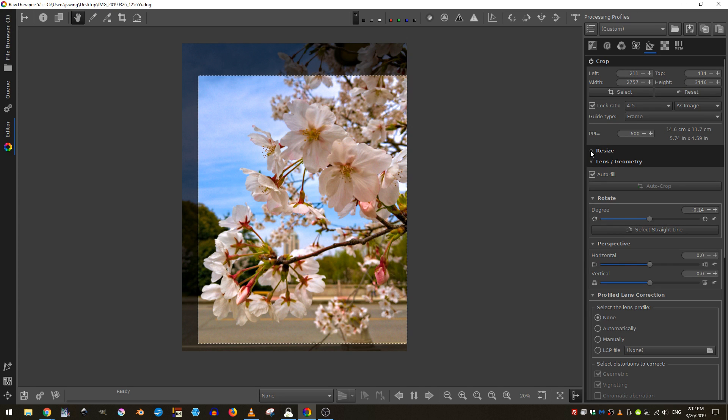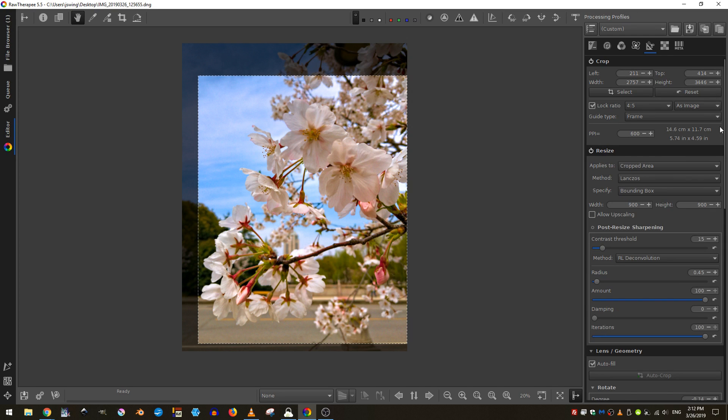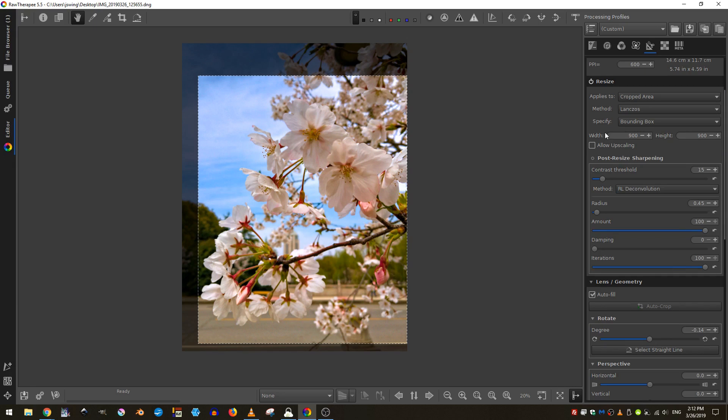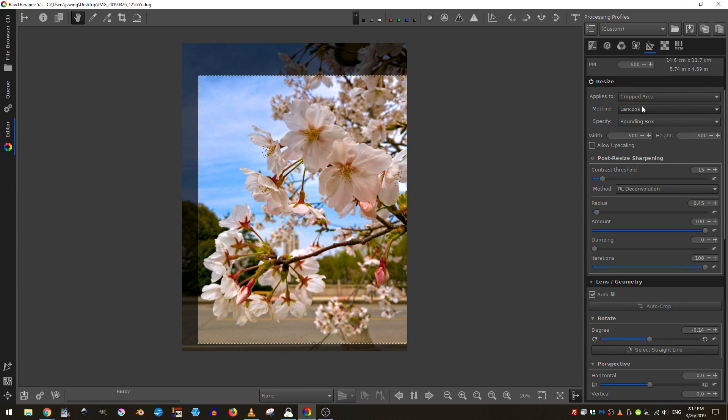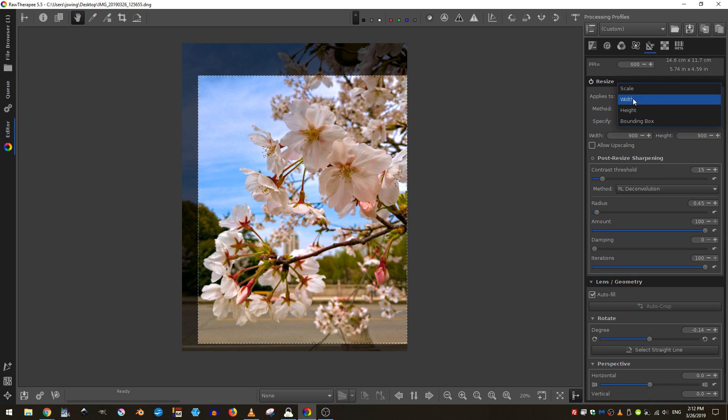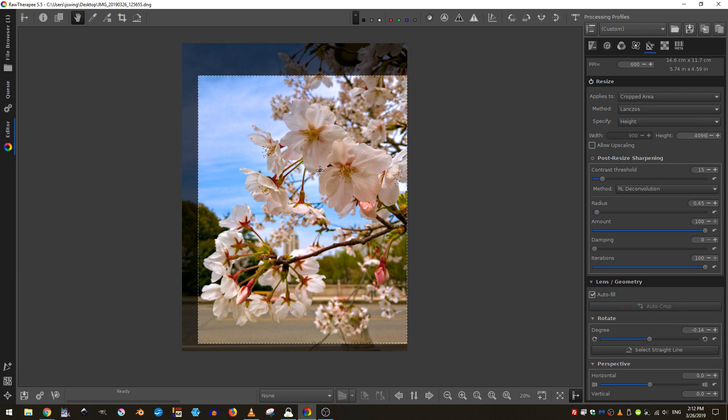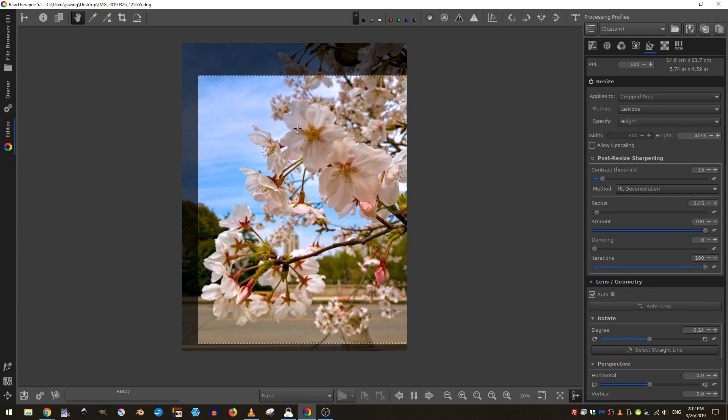Next, I'm going to come here to resize and I'll turn that on. And what I want to do is go ahead and resize where it says the height and I'll just put in 4k just because I want my final JPEG image to be nice and compressed.